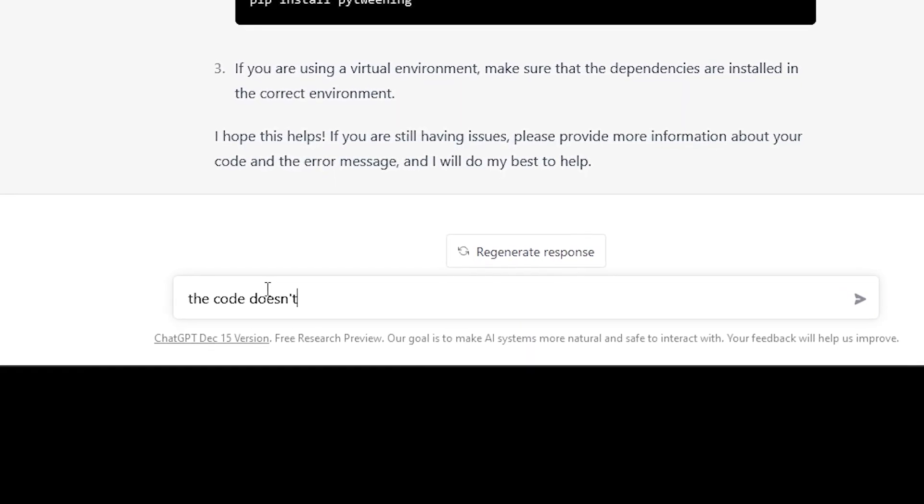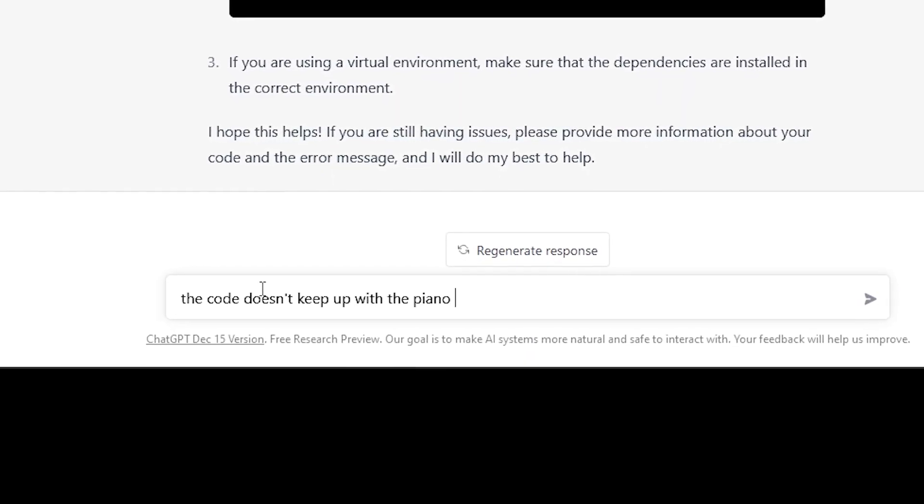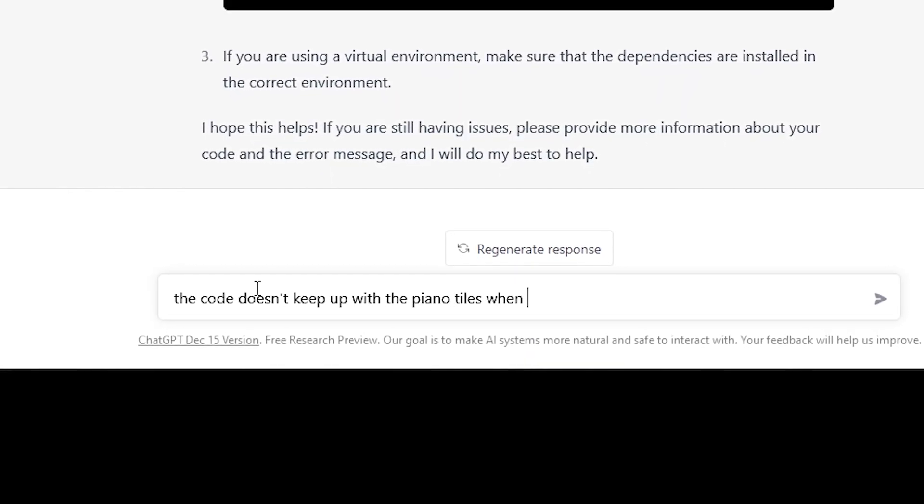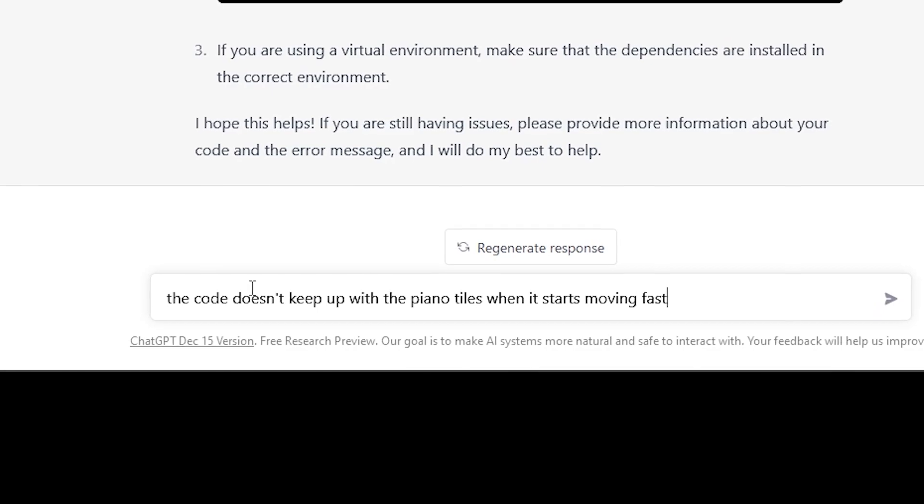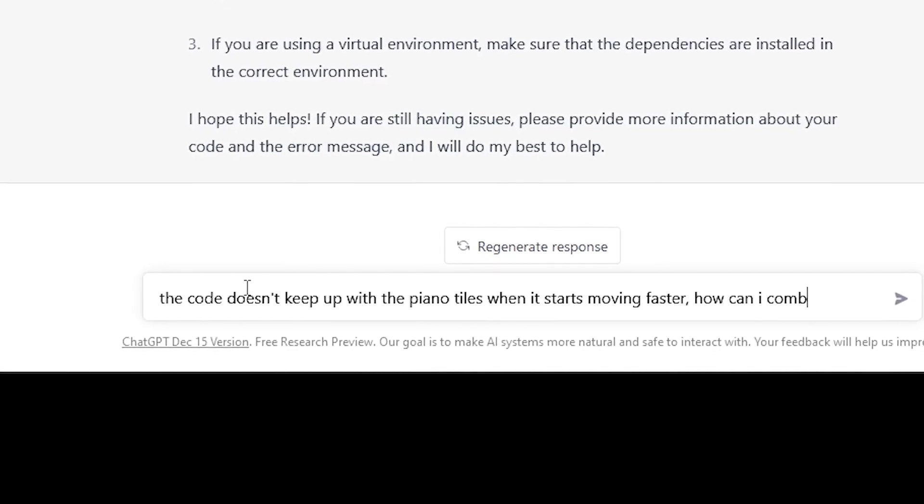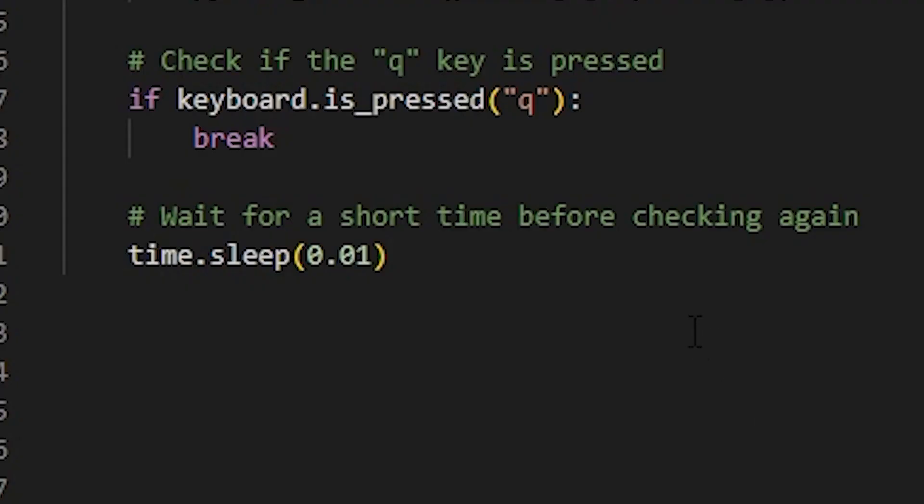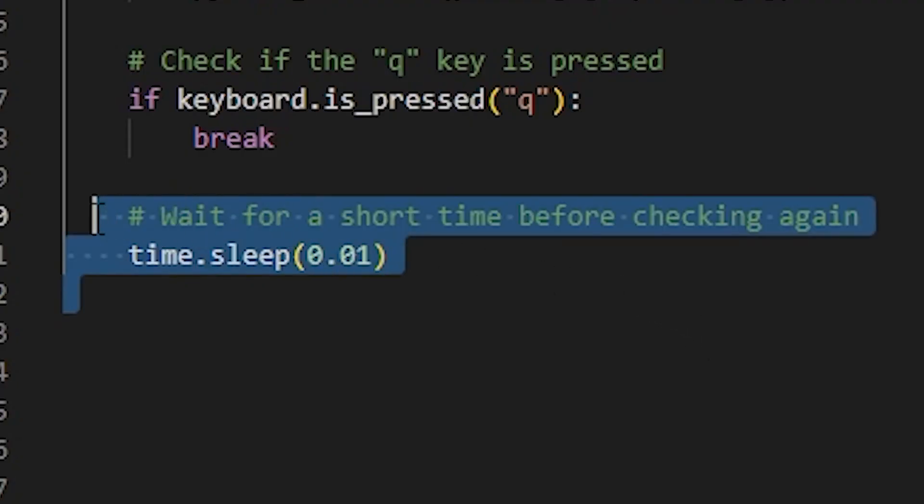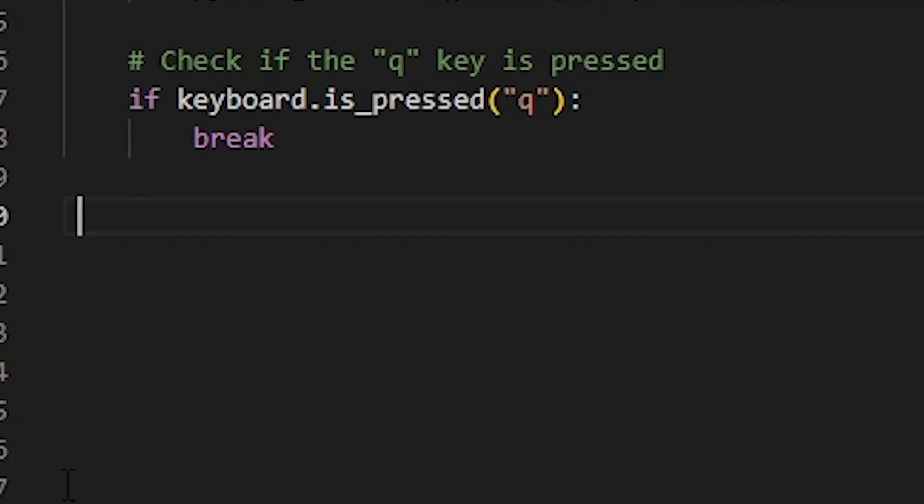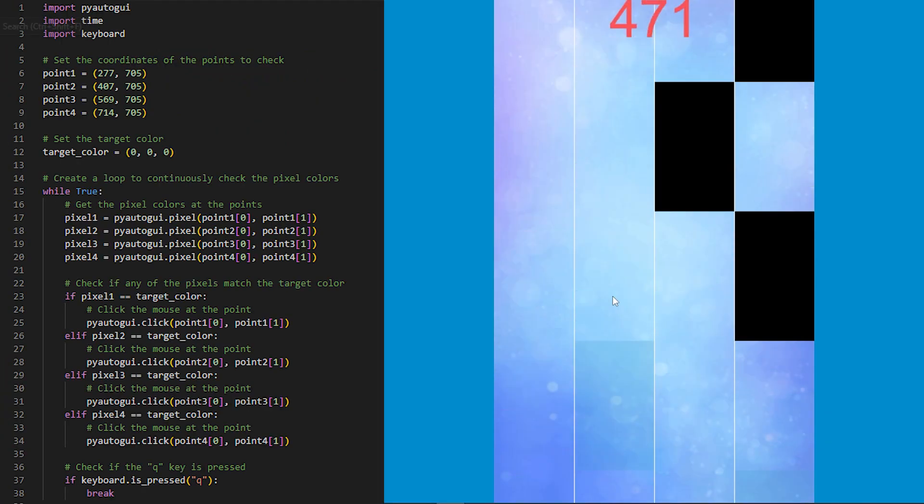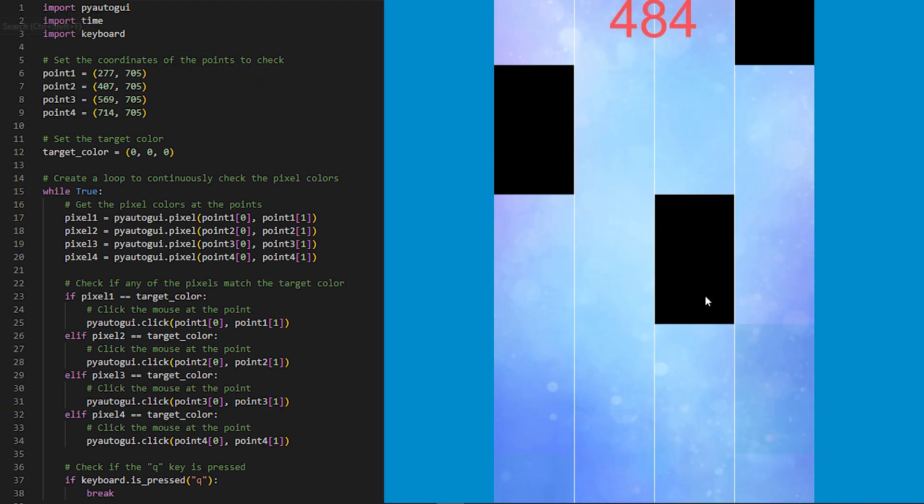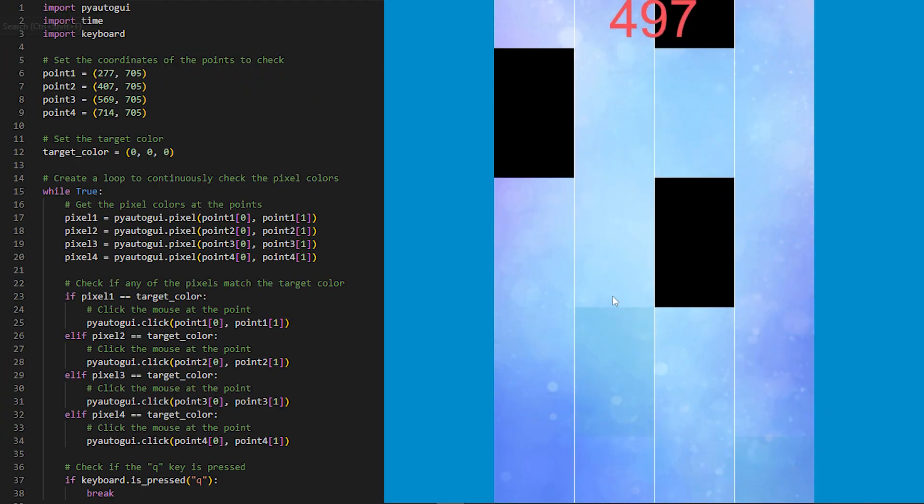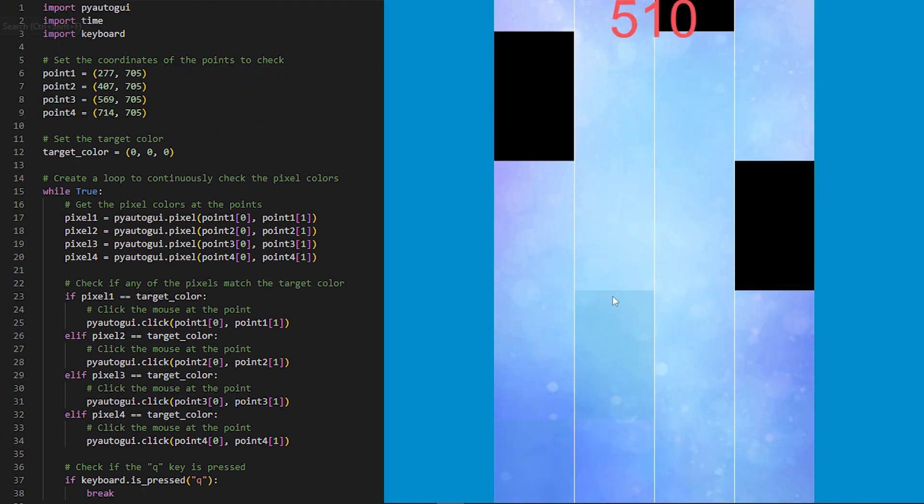To fix this, I asked ChatGPT for advice. But I kind of knew what the answer was for this, and that was to remove the time delay. And that's exactly what I did. And it worked. The script was able to keep up with the tiles, and I was able to beat the game.